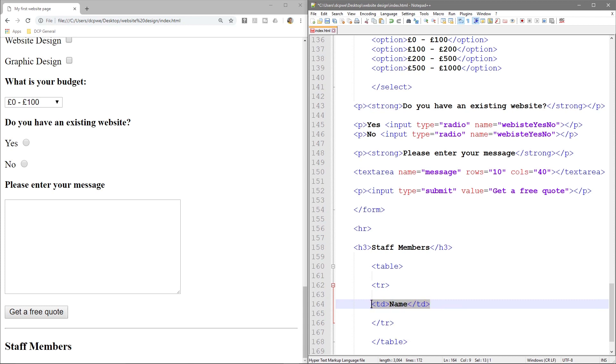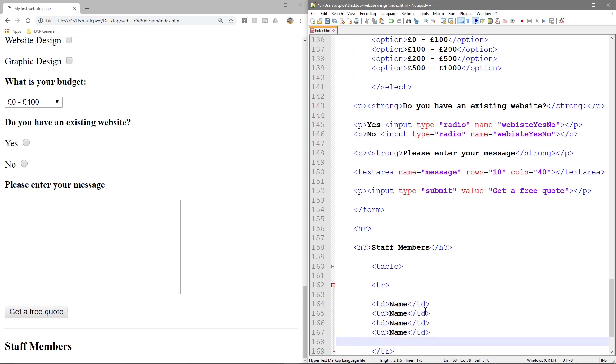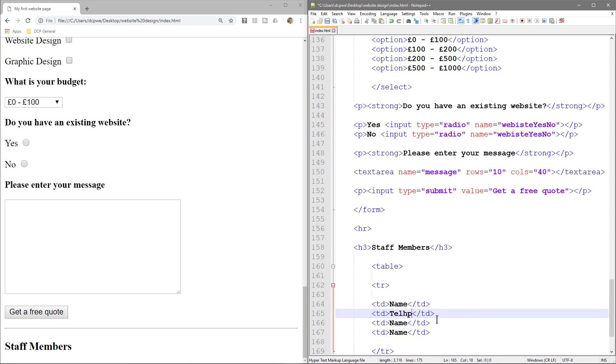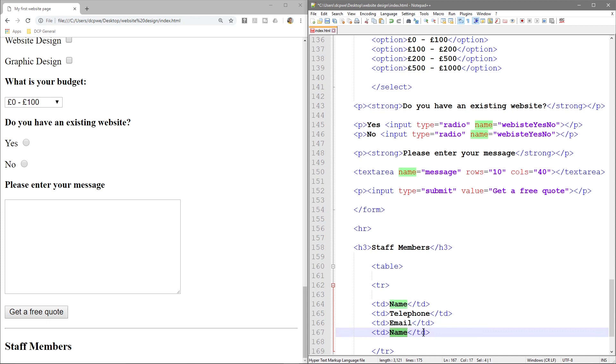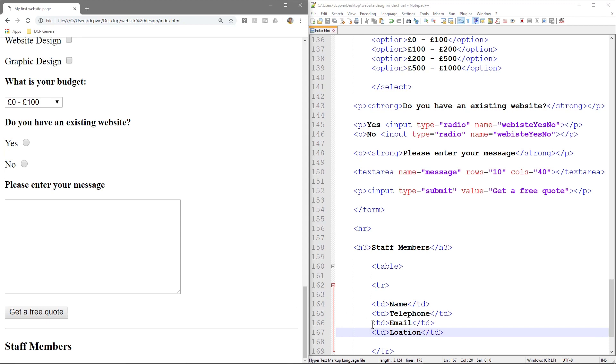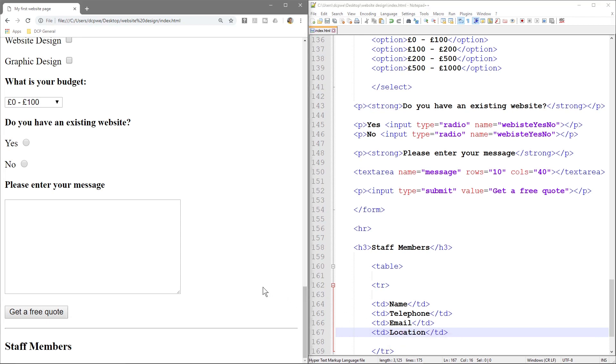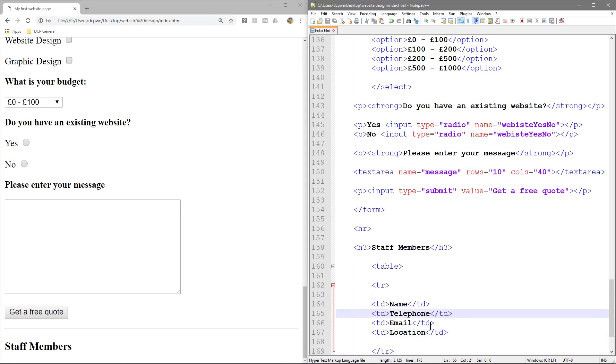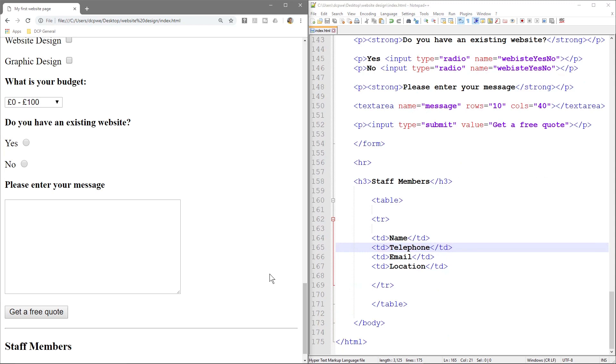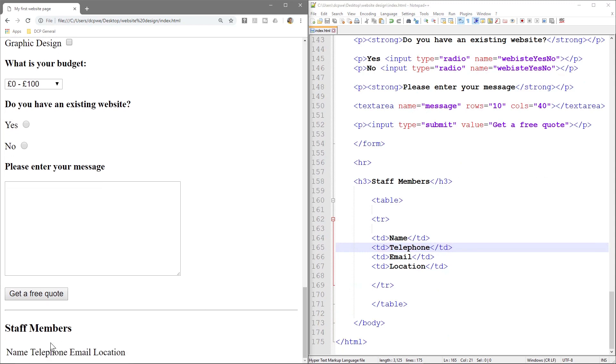Now, to make life easier, I'm going to copy this and paste it below four times. Because we want four columns. So the first one is name. The second one will be telephone. The third one will be email. And then the last one will be location. So let's check this now. Refresh. So here we can see name, telephone, email, and location.